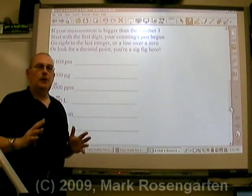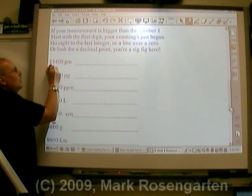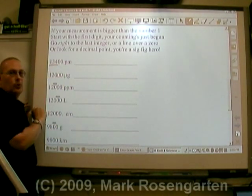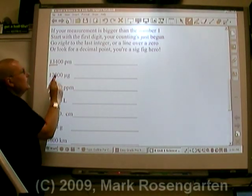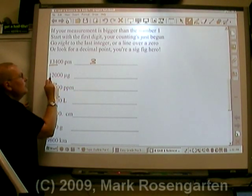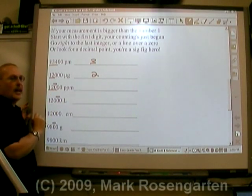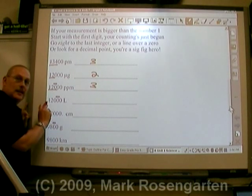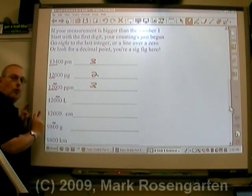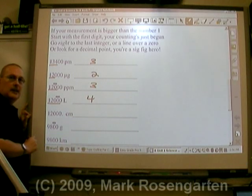If a number is larger than one — in other words, there are integers on the left side of the decimal point — you're going to start with the first digit and go until you've hit the precision of that measurement. Remember, you go until you hit place-holding zeros. If there's no line over a zero and no decimal place, there are only three sig figs in that measurement. In this measurement, there's no line over a zero or decimal point, so there are only two sig figs. In this measurement, there is a line over the zero, so the measurement goes to that place, meaning three significant figures. Now, if you take a look at this measurement — twelve thousand again — but we've shifted the line over the zero from the hundreds place to the tens place. That means the measurement was made to the nearest ten, and there are four sig figs in that number.